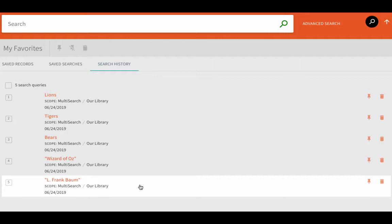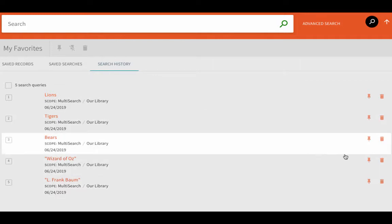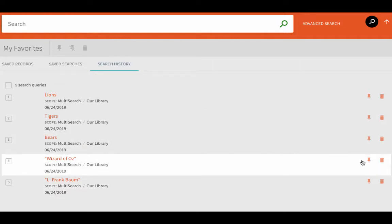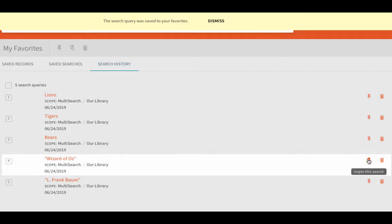If there's a search you want to return to later, you can click the small push pin icon. This will add your search to a Saved Searches tab so you can visit it again later.